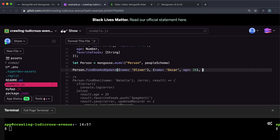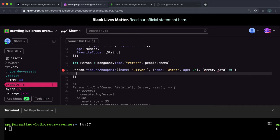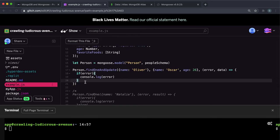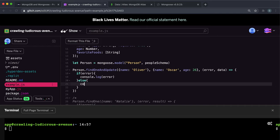And the final argument is a callback function that once again takes in error and data. Let's have a look at what this data is. So if there's an error, we want to log the error again. Otherwise, we can look at the data.